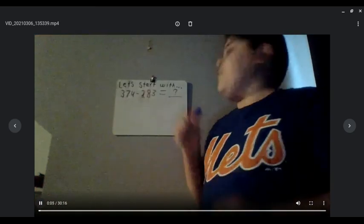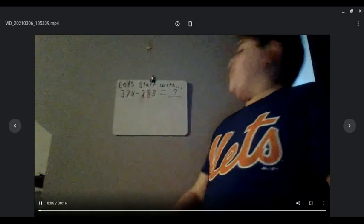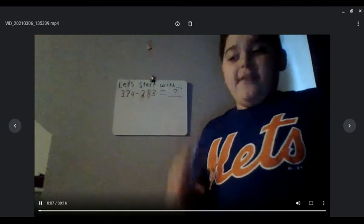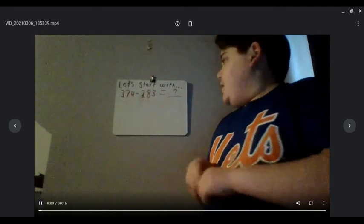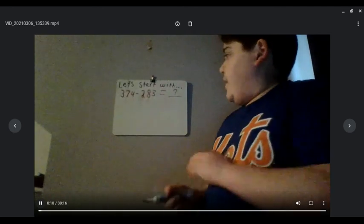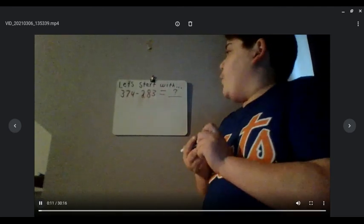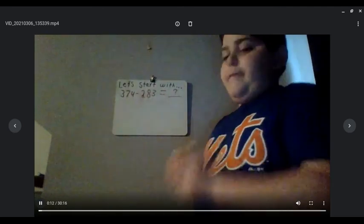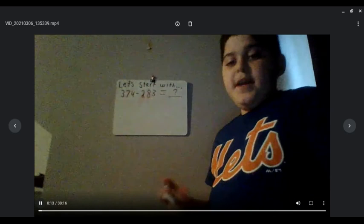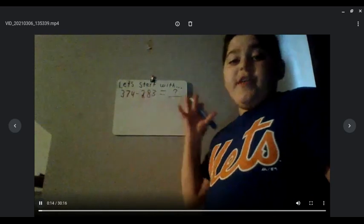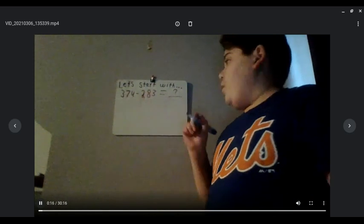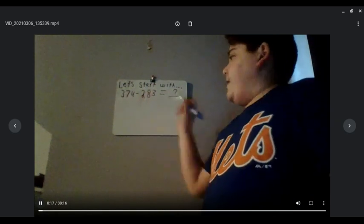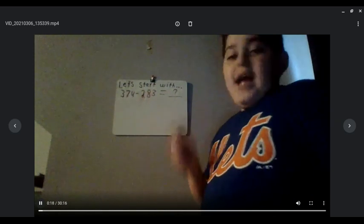Hey guys, today we're going to be learning how to use the standard algorithm. We're going to start off with 374 minus 283.